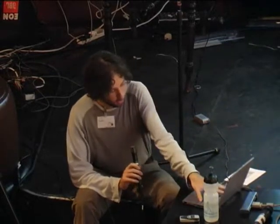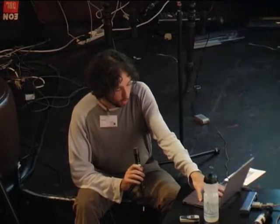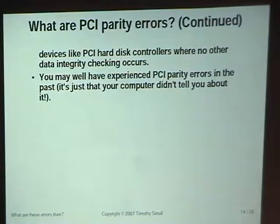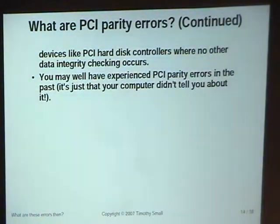From a system integrity point of view, where you really don't want PCI parity errors is on hard disk controllers, but also pretty much anything — any sort of PCI parity errors can trip off a driver and the driver can crash. So even if it is a video card that's misbehaving, it can lead to system instability. I can almost guarantee that people here have had PCI parity errors on the systems they administer and didn't know about it. It seems to be frighteningly common. I've got PCI parity errors on this laptop and didn't know about it until the sound was a bit unstable.